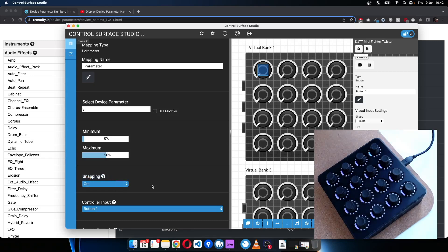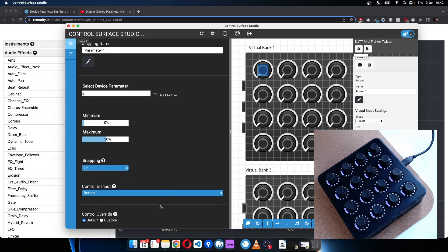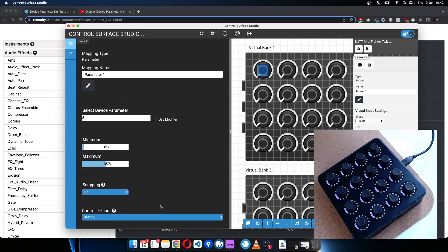So it snaps to a whole value rather than a decimal position.